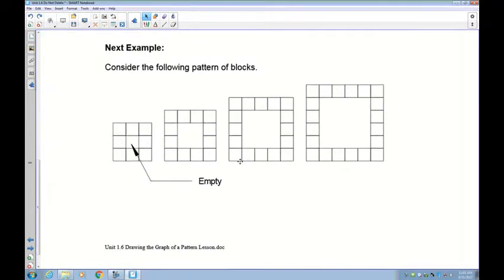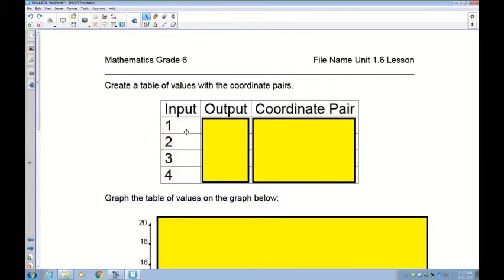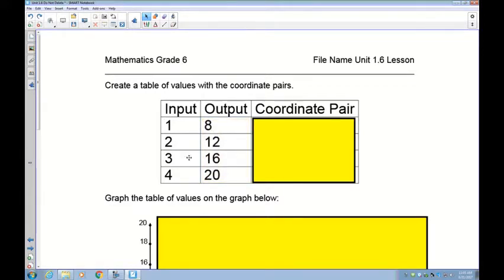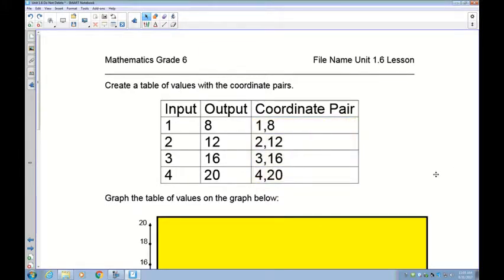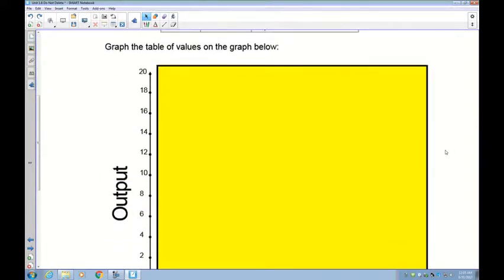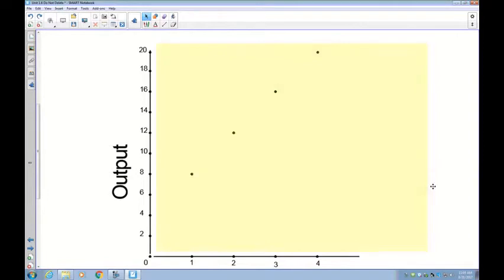Let's go to another example. This is a set of blocks with a hole in the middle. We have figures again — the inputs are the figure numbers one, two, three, four. Fill in the outputs and make up the coordinate pairs. The answers are: figure one has 8 squares, two has 12, three has 16, and four has 20. The coordinate pairs are: (1,8), (2,12), (3,16), (4,20). Now just play battleship and plot those four points.